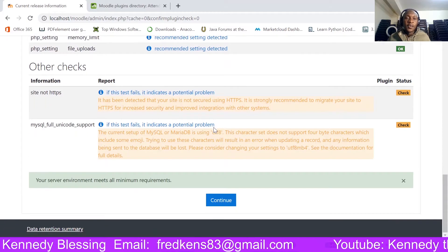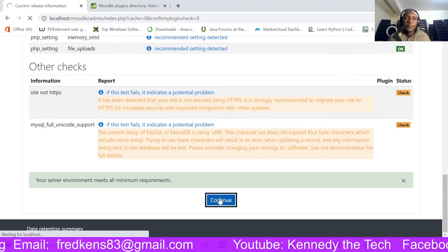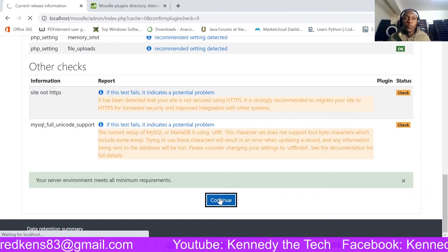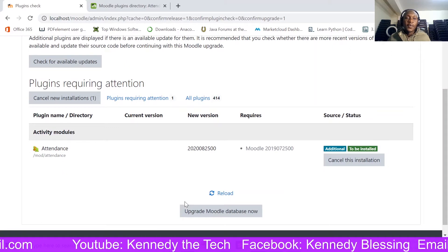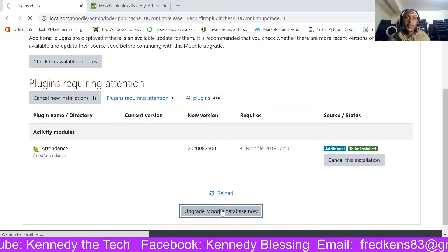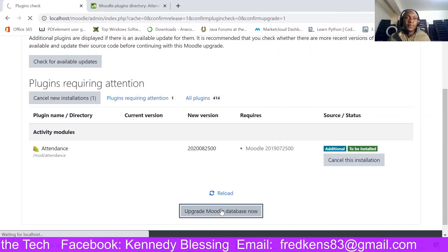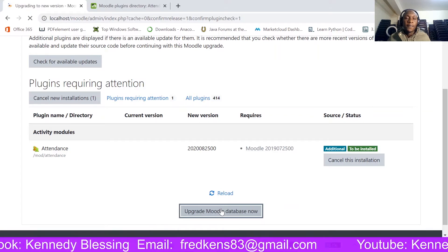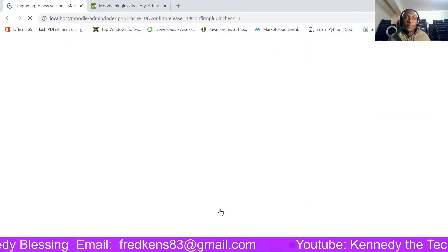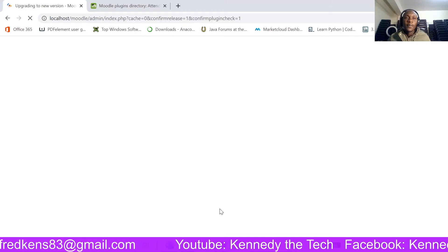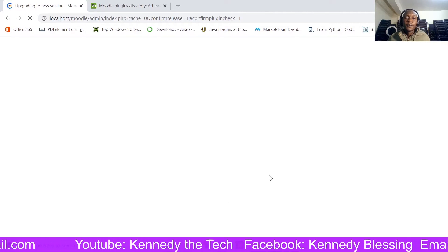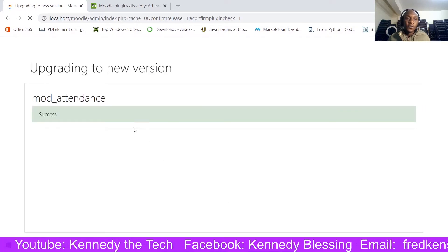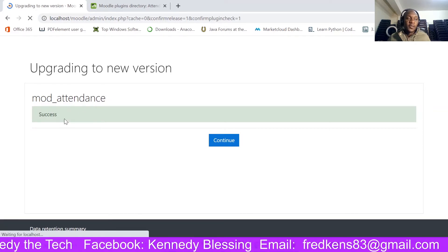So once you are here, just come down here and as well click continue. Here it is. So the last thing you need to do is to upgrade the Moodle database, and the database is installed successfully.